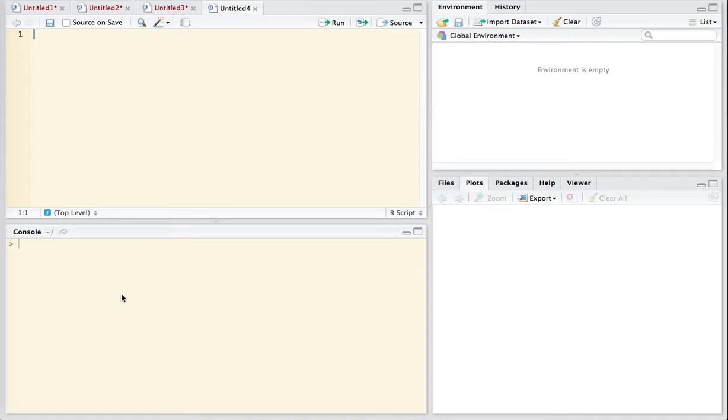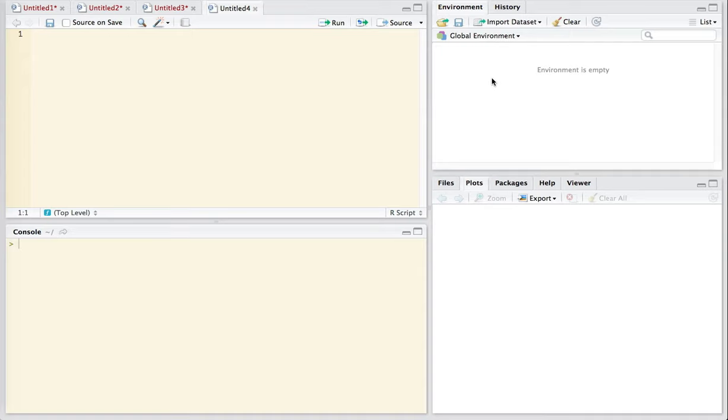Down below we have the console. The console is where the output of any work is going to appear. So the console is where we're going to see the results of the scripts that we write up here in the source window. In the upper right we have the global environment window, which among other things gives a list of the various data frames and values that are currently loaded into the working version of R.